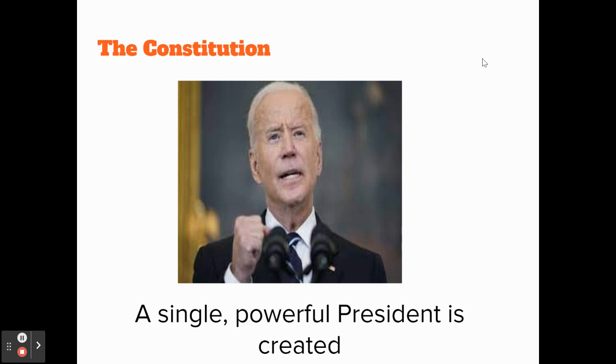So to summarize: there is no executive branch under the Articles system, and there is an executive branch under the Constitution, led by a single, powerful president.